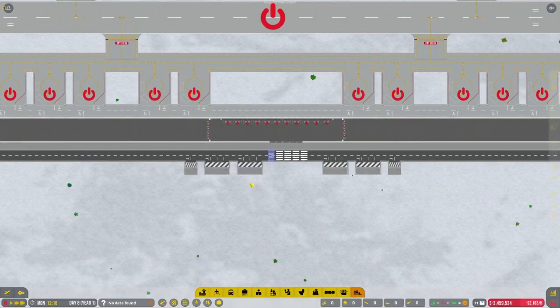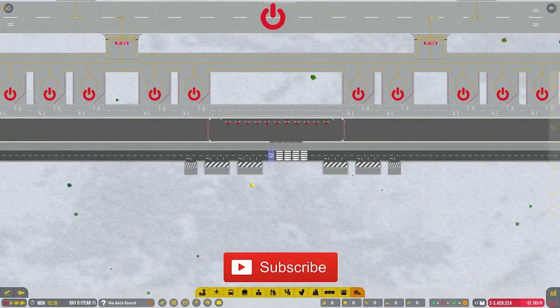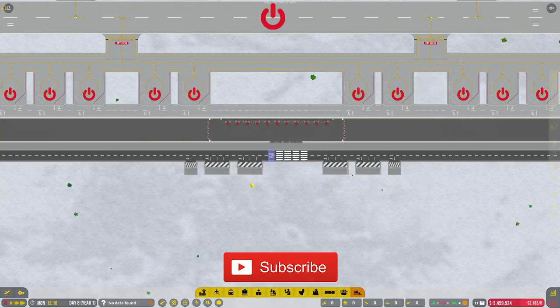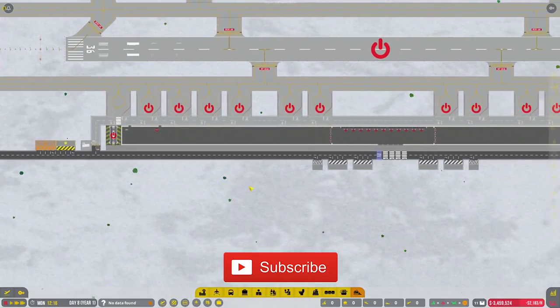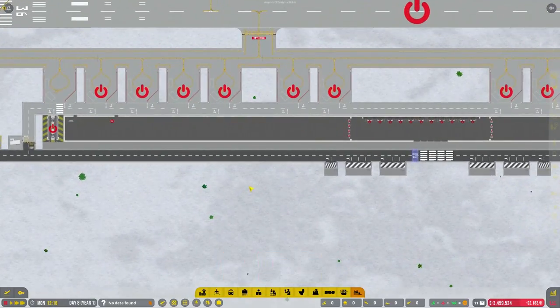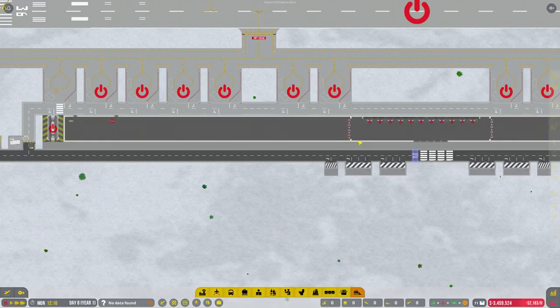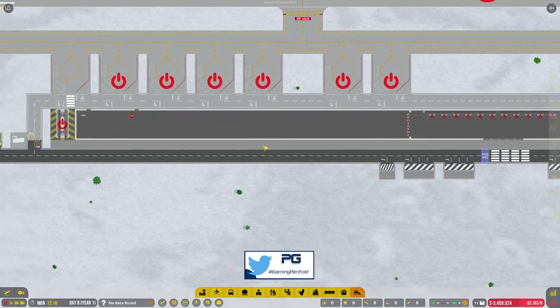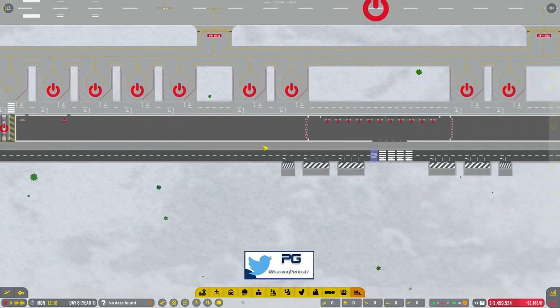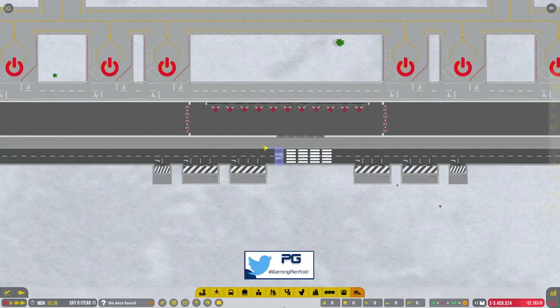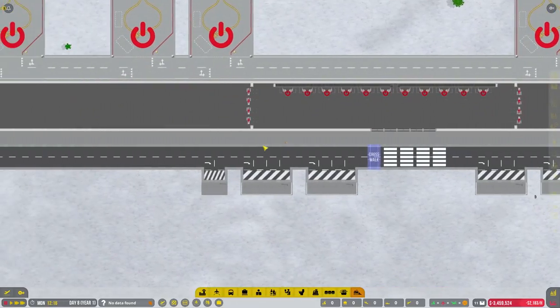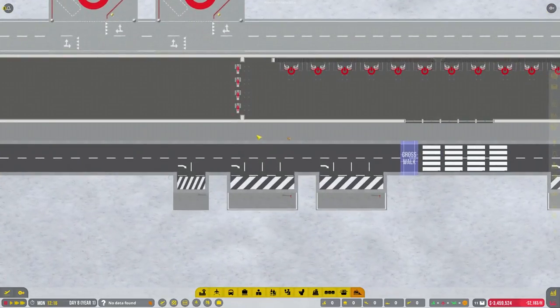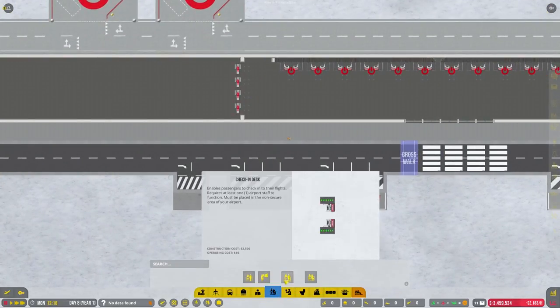Hi guys, welcome back to Pen for Gaming for another episode of Airport CEO. If you missed the last episode, we started doing some of the security and the checking desks, so we're going to continue with this airport. I did have a comment left to say I missed the exit point.